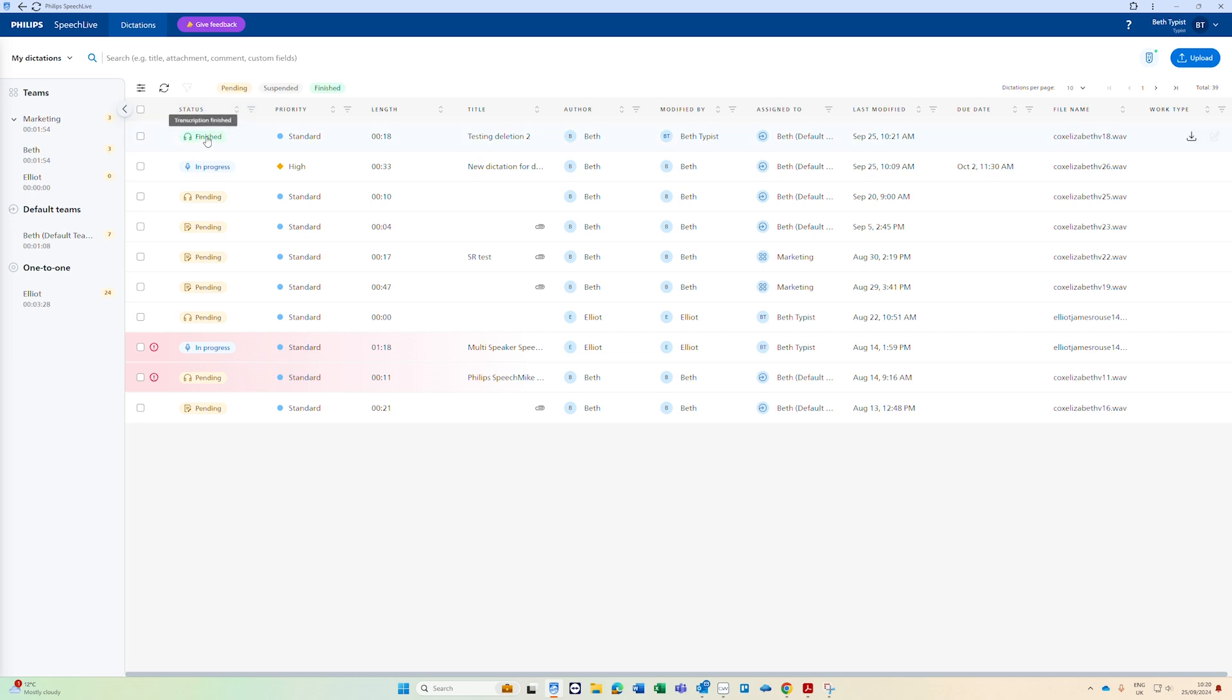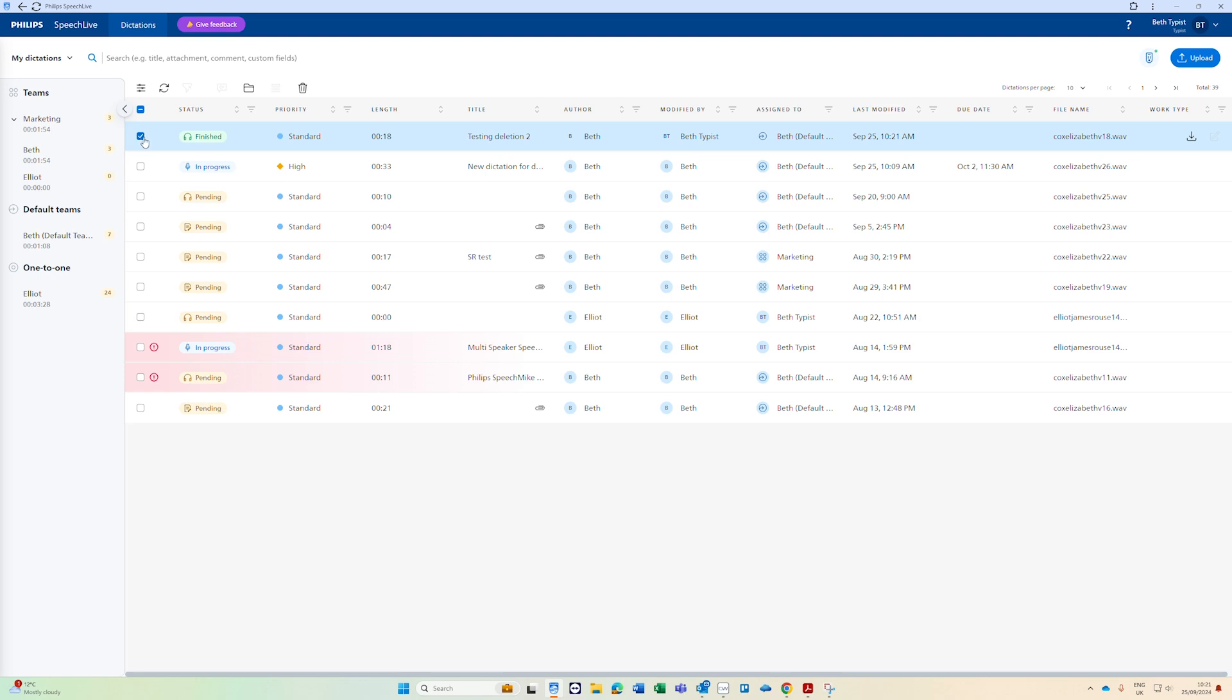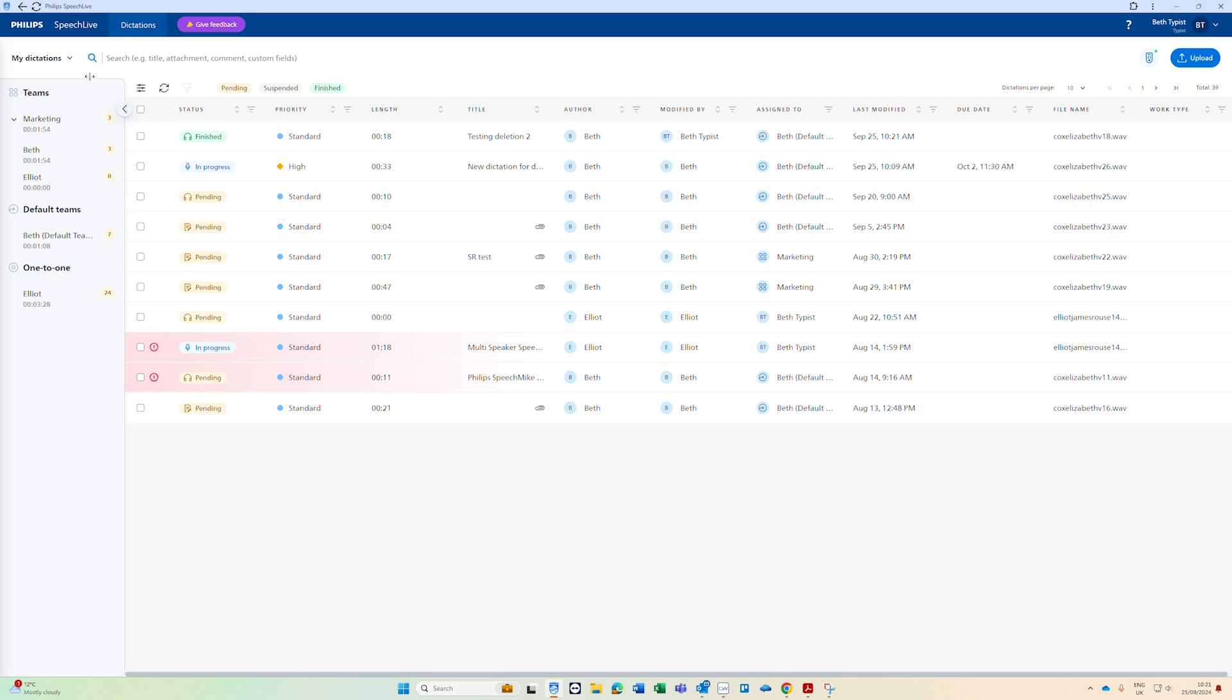There are automatic archive settings set up on your account so after a certain length of time depending on what's been set up any finished jobs will automatically go into the archive. You can also archive any work that's been finished manually by clicking the tick box on the left hand side and clicking the archive button here. If you then need to find any work that's in the archive to play it back or move it out of archive and back into pending because it's not actually finished you can find it in the archive here.